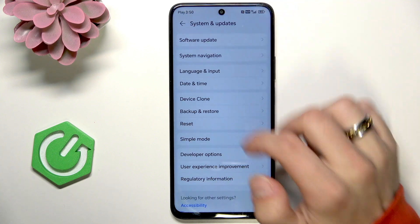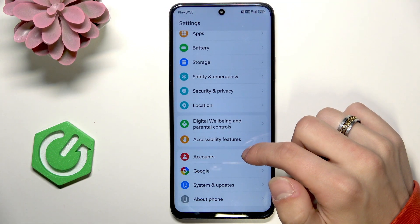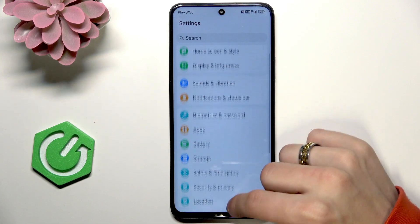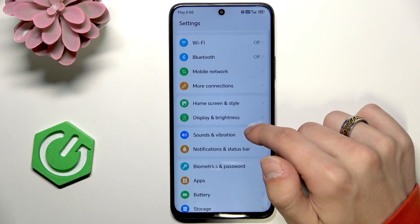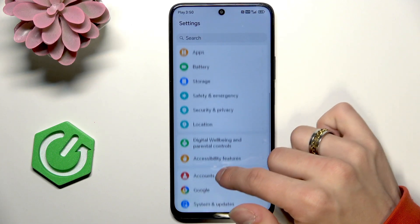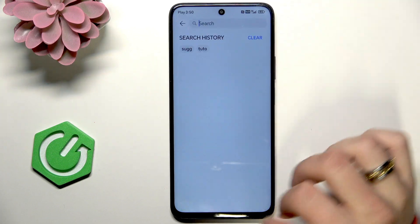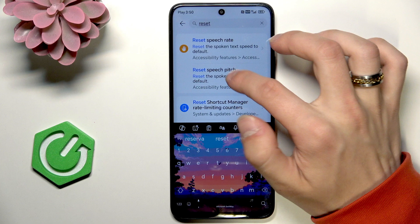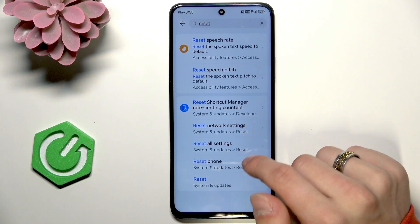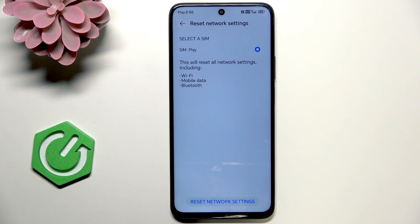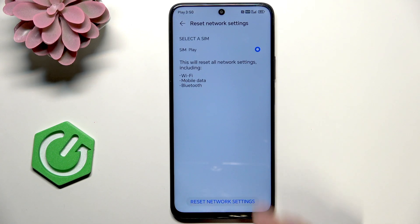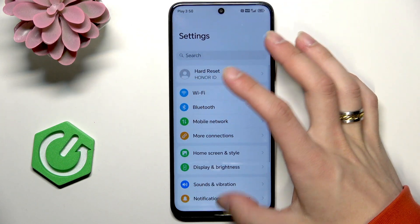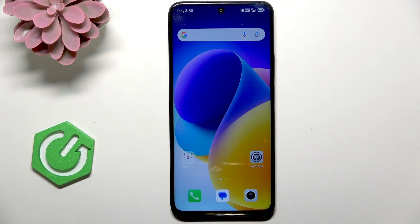And you can go into settings and system and check for reset options. But I don't see the system, so reset, reset network settings. Yes, and here click reset network settings. That's it. Don't forget to leave a like and see you in the next one.